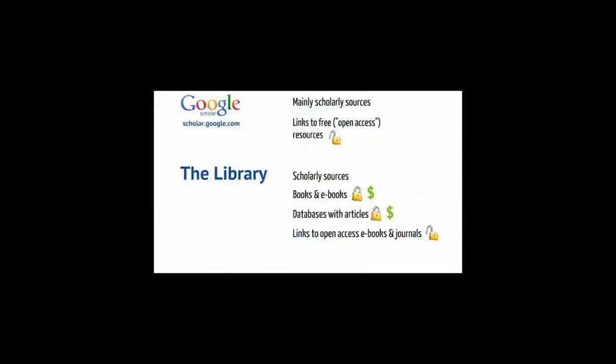The library pays for books, e-books, and subscriptions to journals within databases. Generally, these are materials you won't find for free elsewhere. The library also links to open access materials.